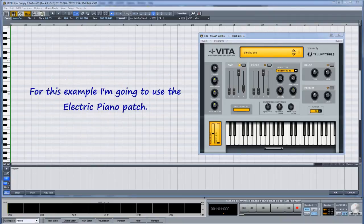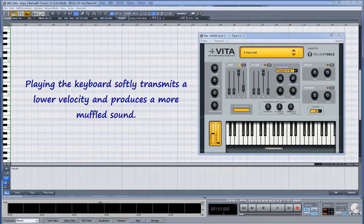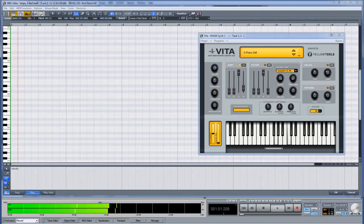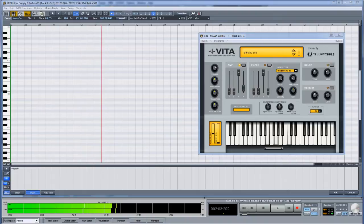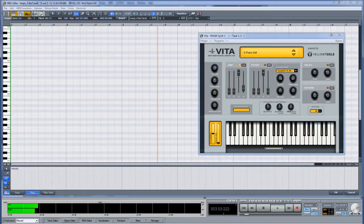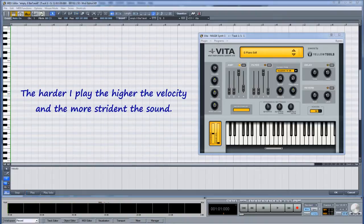For this example I'm going to use the electric piano patch. Playing the keyboard softly transmits a lower velocity and produces a more muffled sound. The harder I play, the higher the velocity and the more strident the sound.